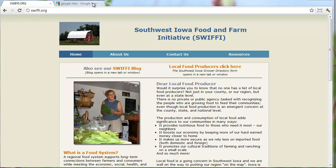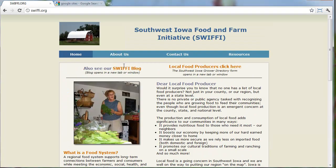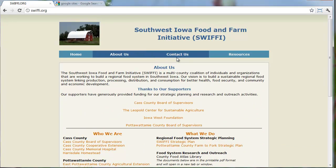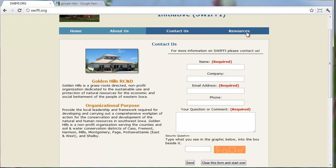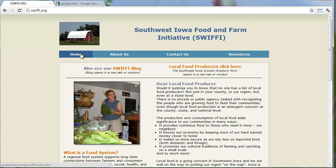Here we have the SWIFI website. It's currently set up in a format that's difficult to edit. It's four pages, a few images, a contact form and a map, and several links. So we're actually going to create a Google Site similar to this so that we can more easily edit the SWIFI website.